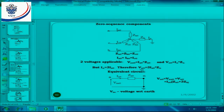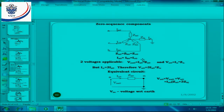VN0 is three times IA0 times Z0. And there is our equivalent circuit. VAE is the voltage with respect to earth.